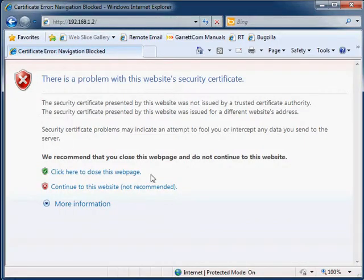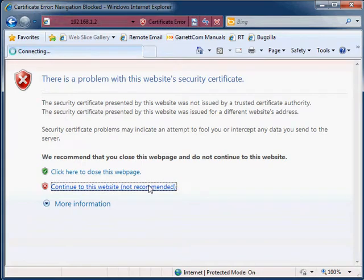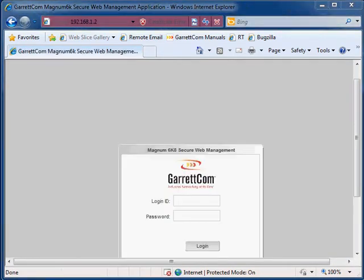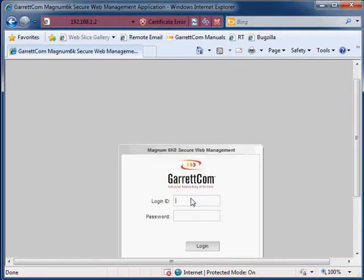So what we're going to do here is open up the browser, log back into the switch with manager and then manager.